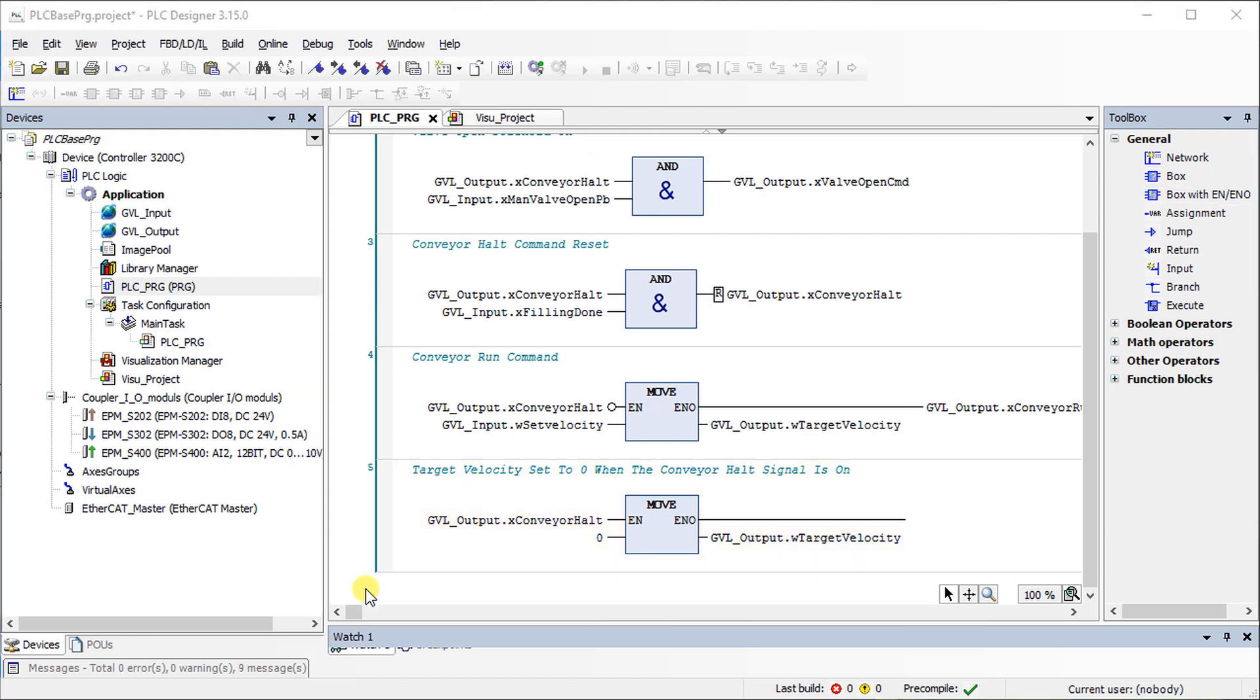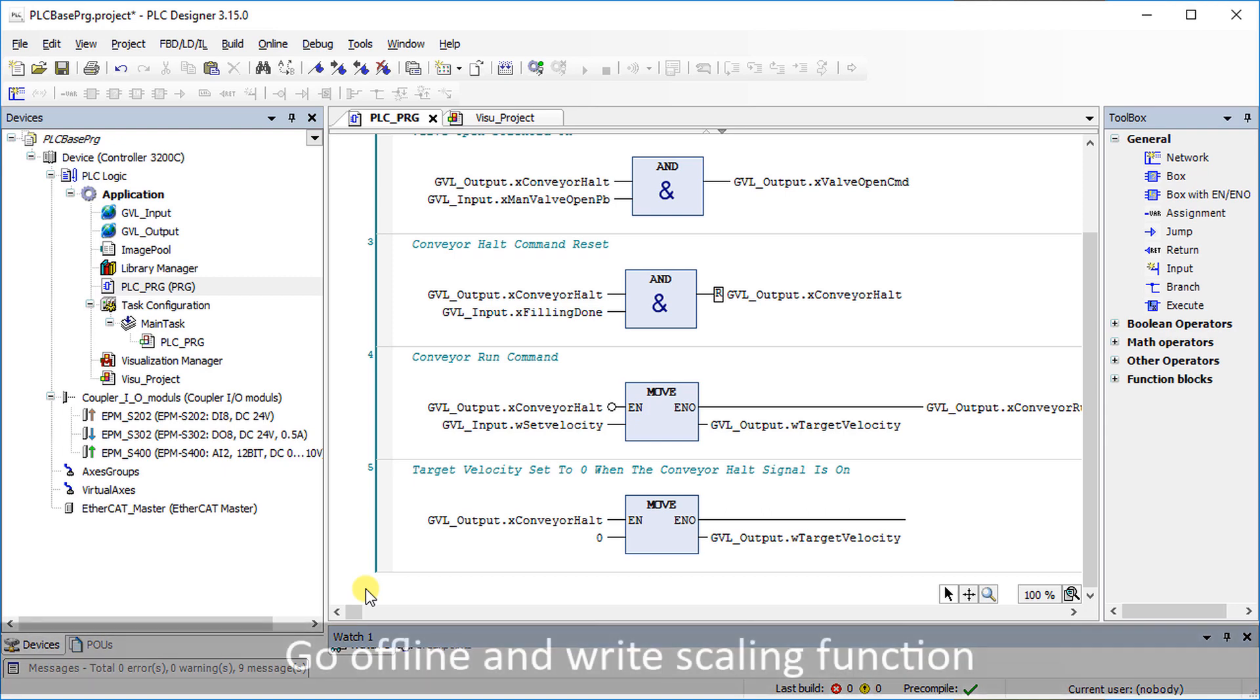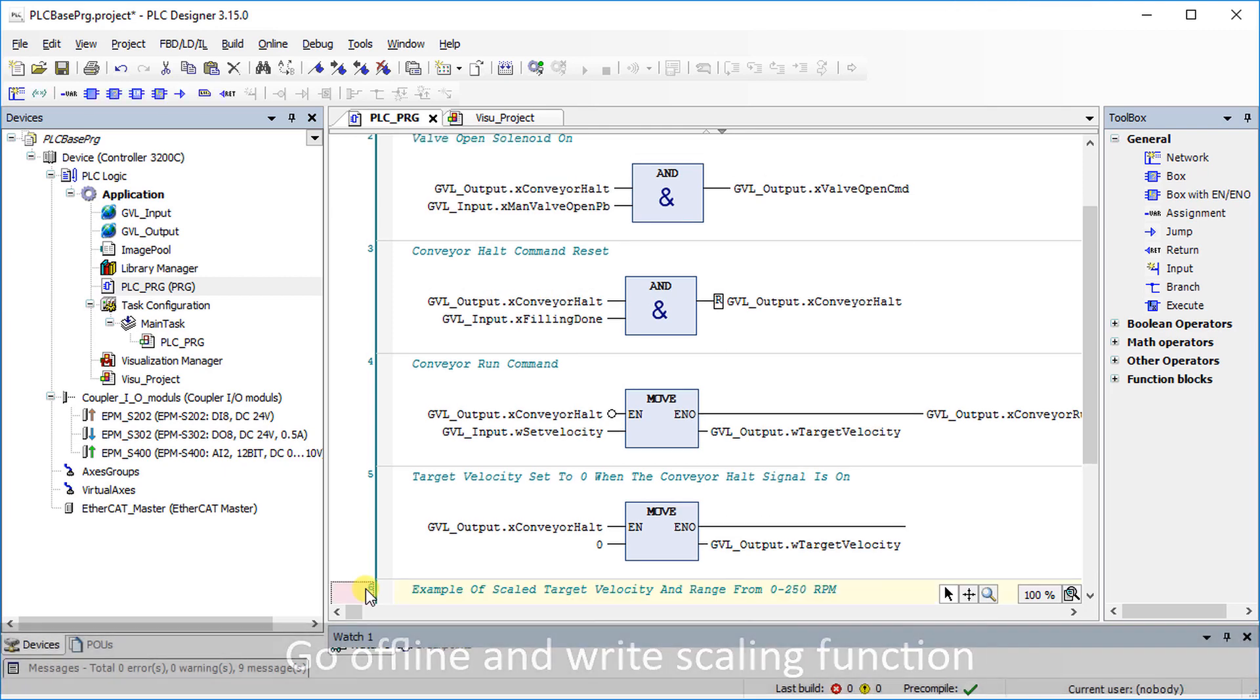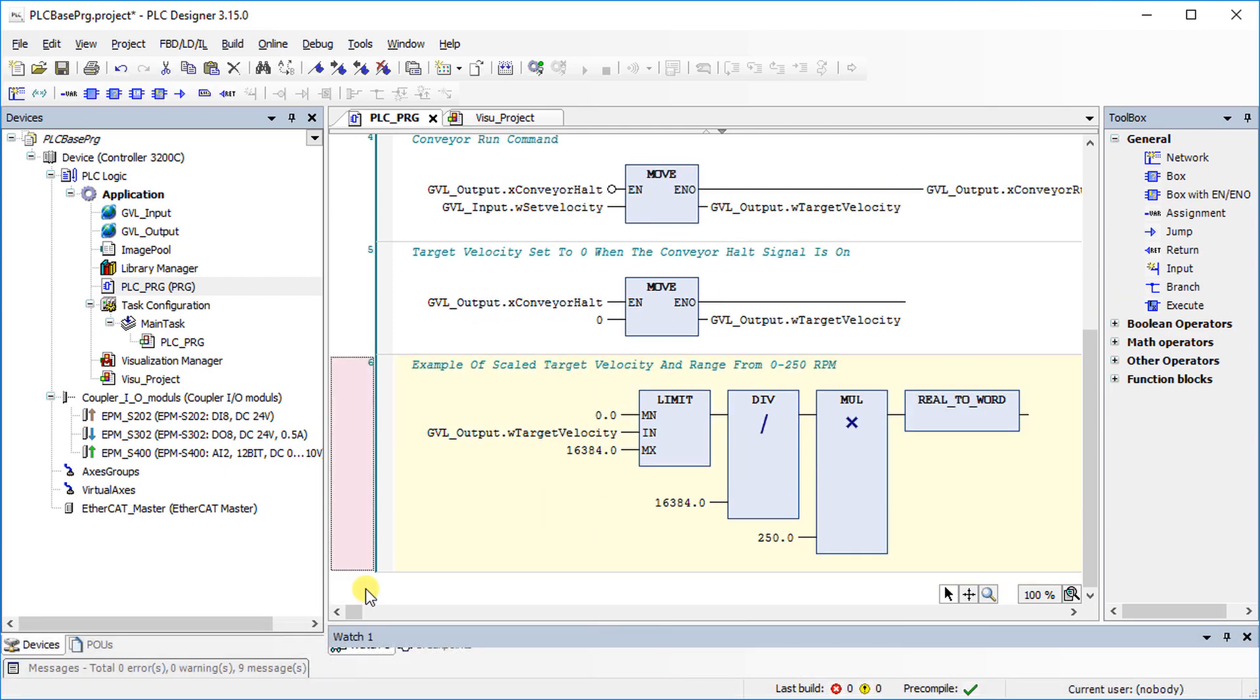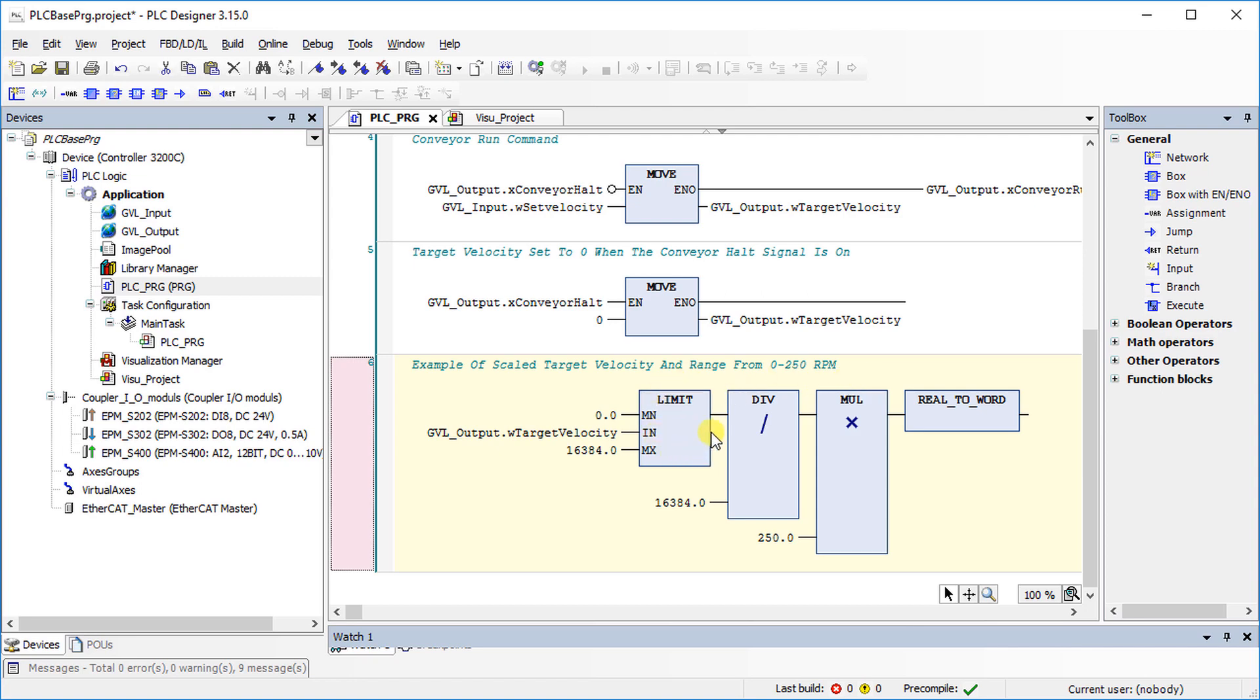Scaling functions are used to scale an analog signal. The example has demonstrated how to write a scaling function. The target velocity is on a scale between 0 and 250 rpm. The limit function defines the analog input's minimum and maximum limit. It is divided by its resolution and multiplied by the maximum scaled value.